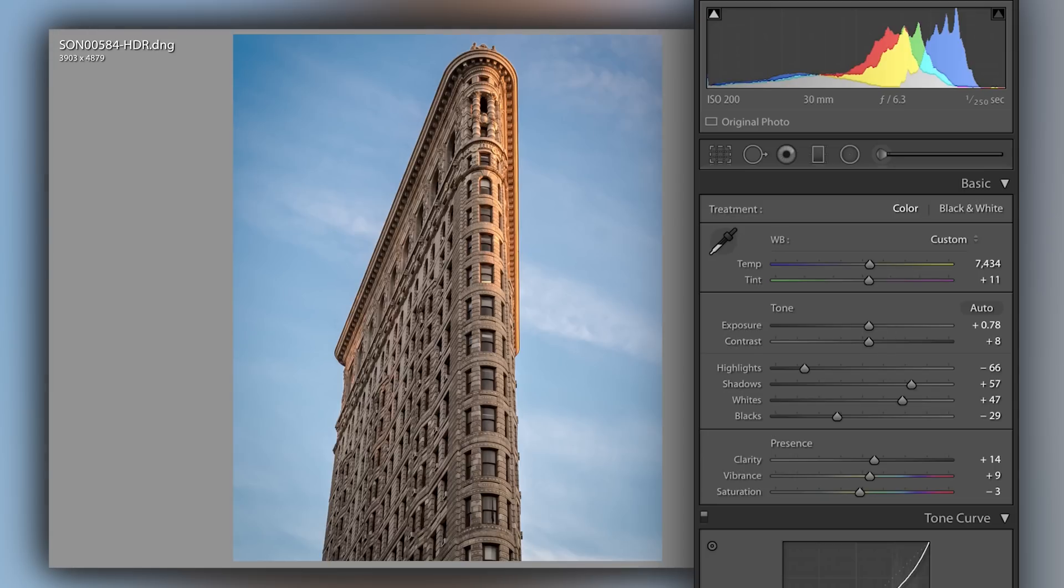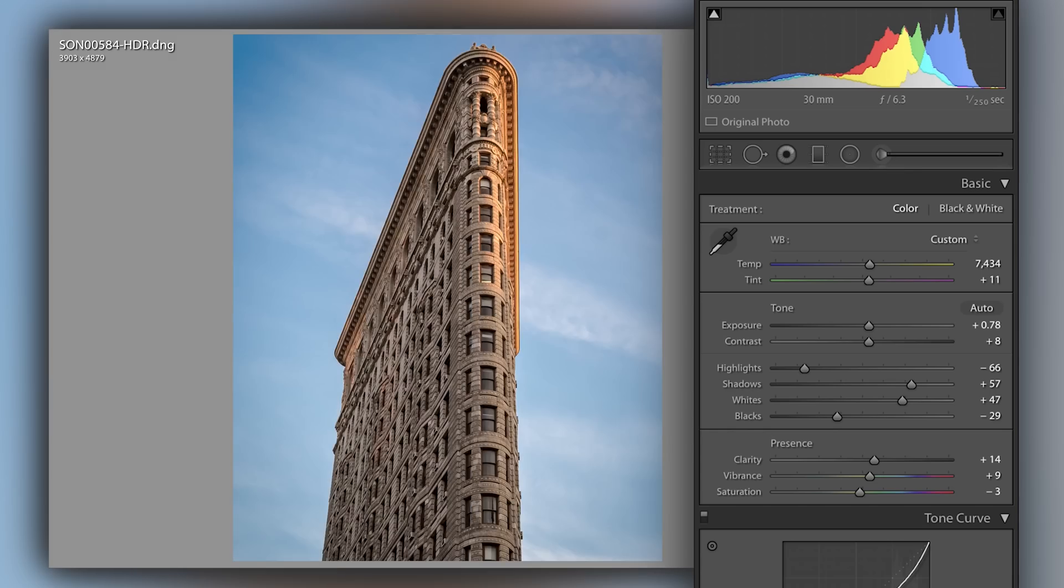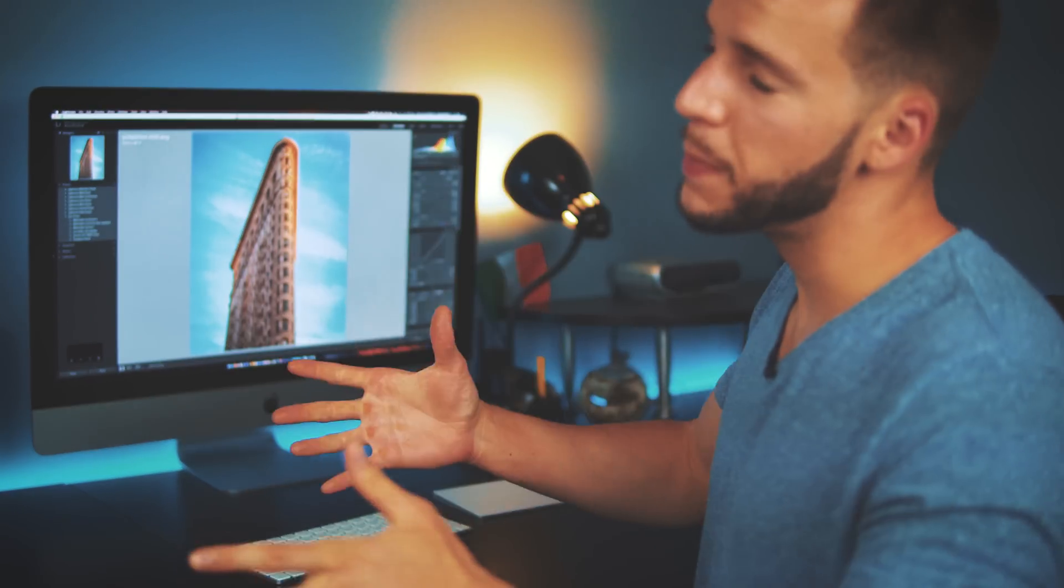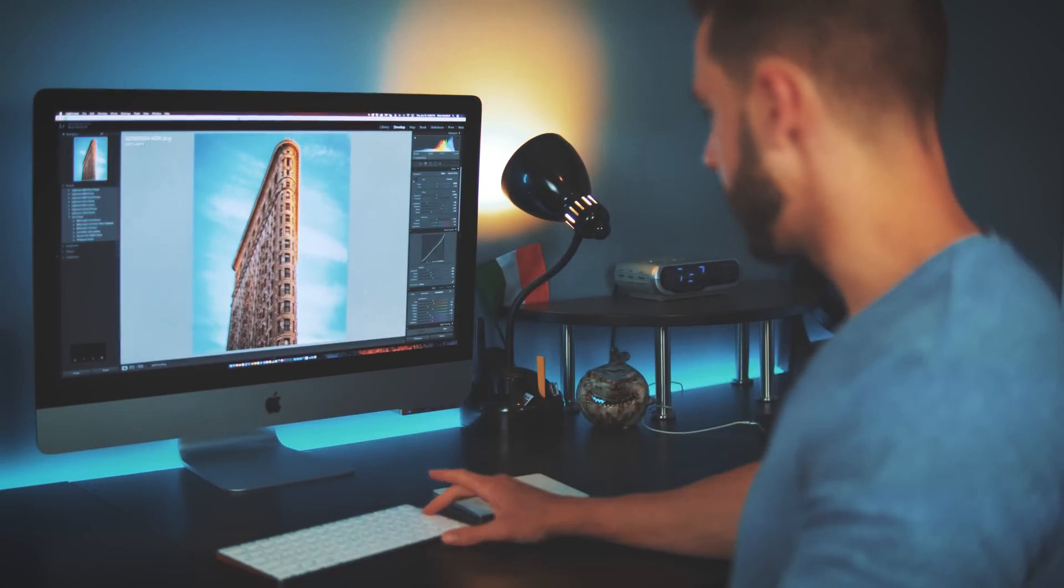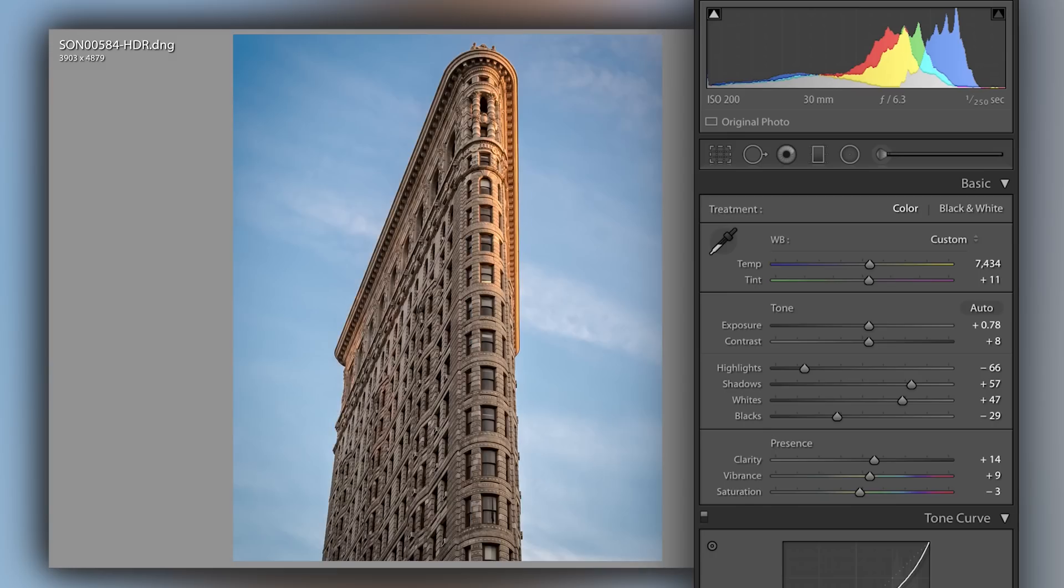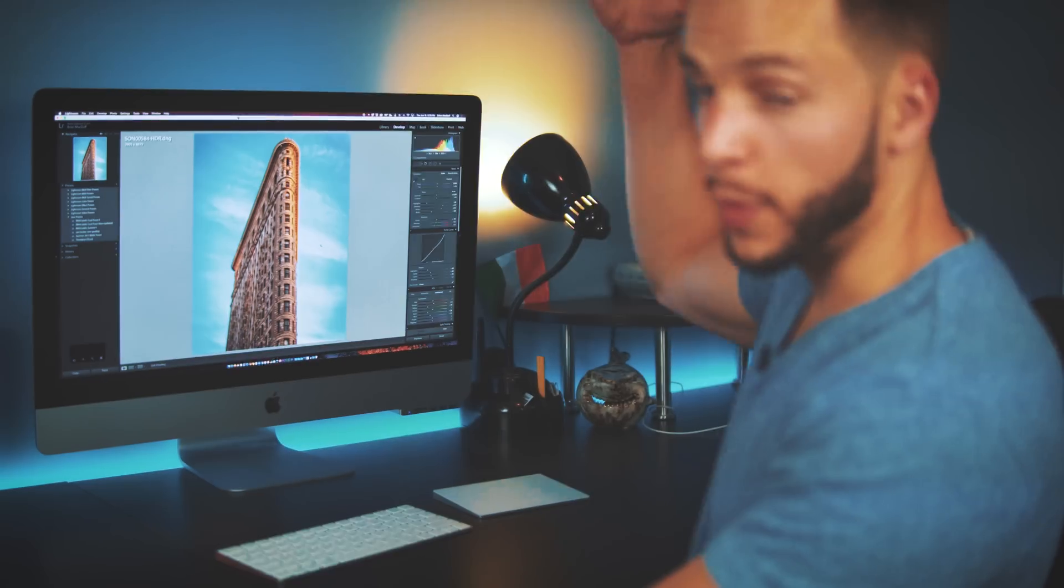Check out the before and the after. Just by using these simple Adobe Lightroom tips, tricks, and techniques, you go from something like, okay, wow, that's not bad. Pretty decent photograph. To something like, wow, that's crazy, that's dope, that's ill.